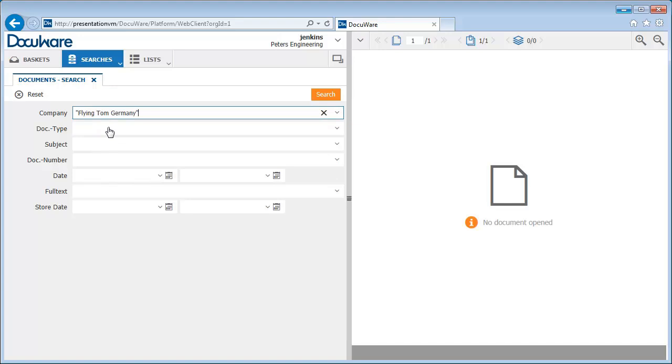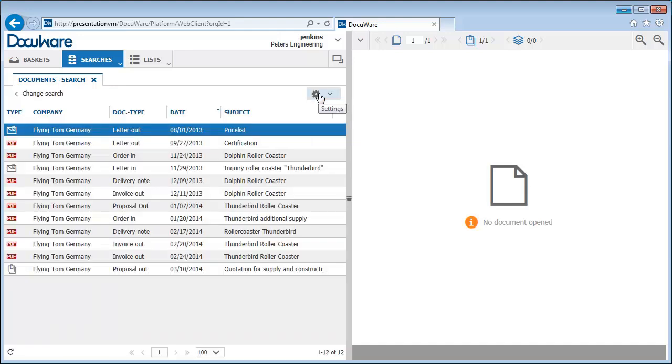The complete select list can also be opened using the arrow at the end of the search field. Now just click on Search.